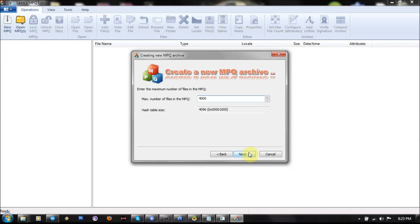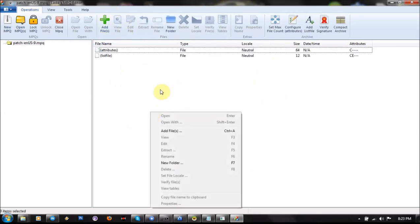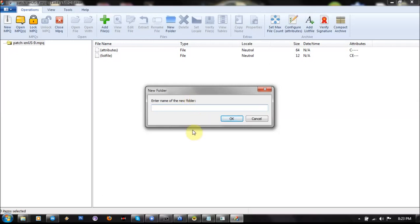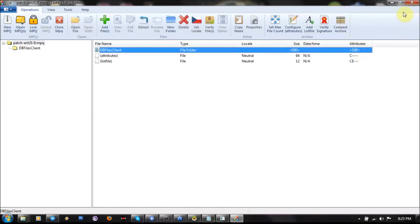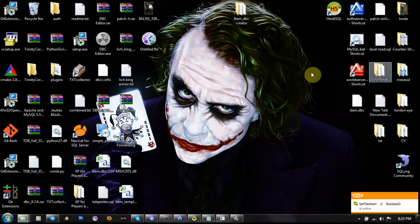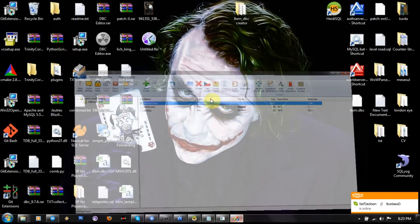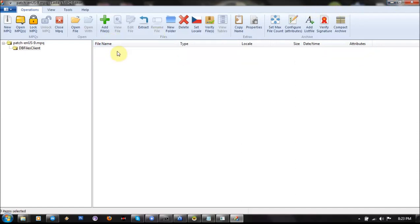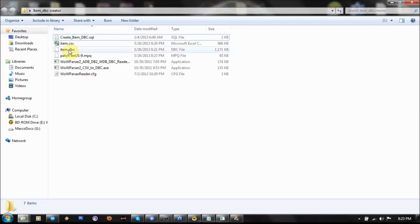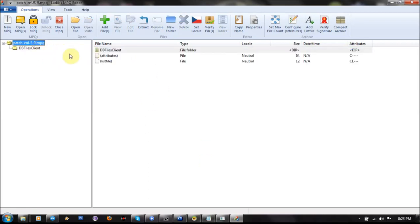The patch number depends on what patch you're going to create. Now you must create a new folder and name it DBFilesClient. Now enter and just drag your new item.dbc into it. Now your patch must look like this.